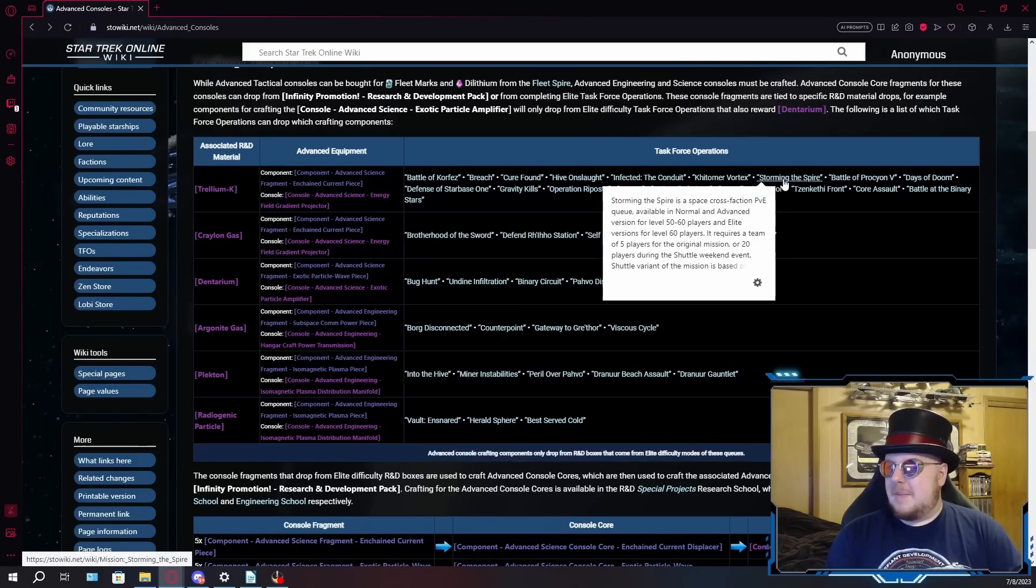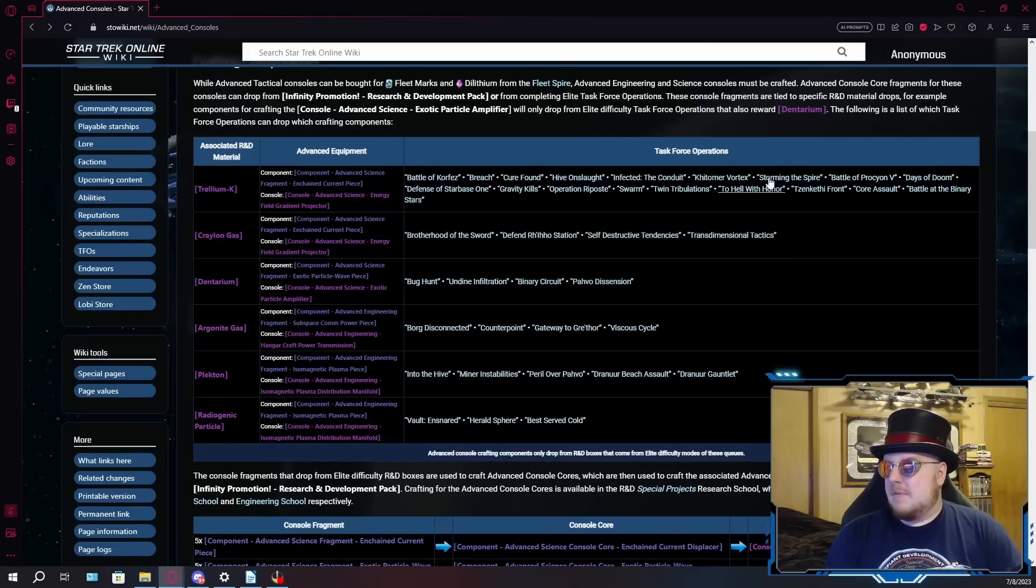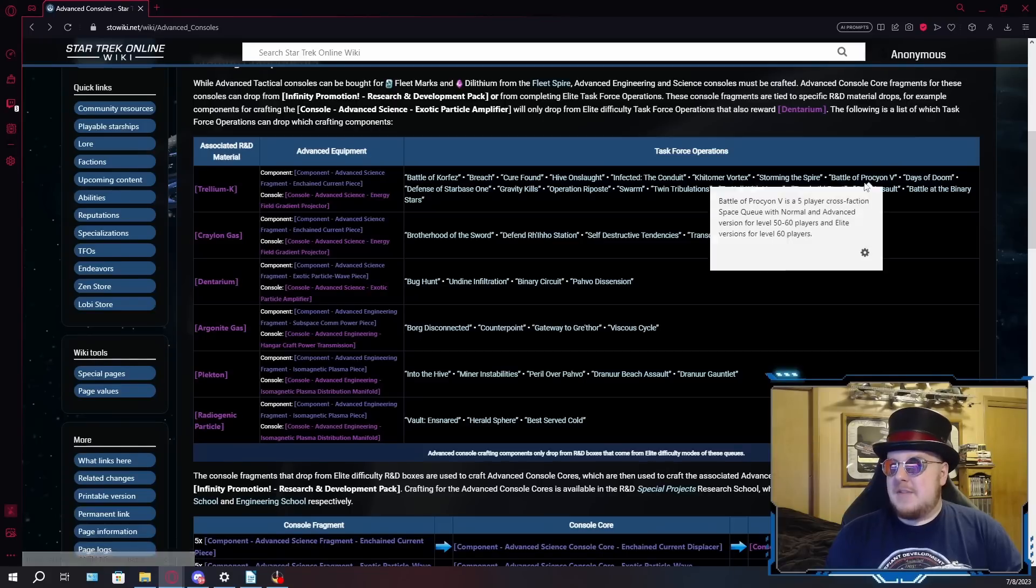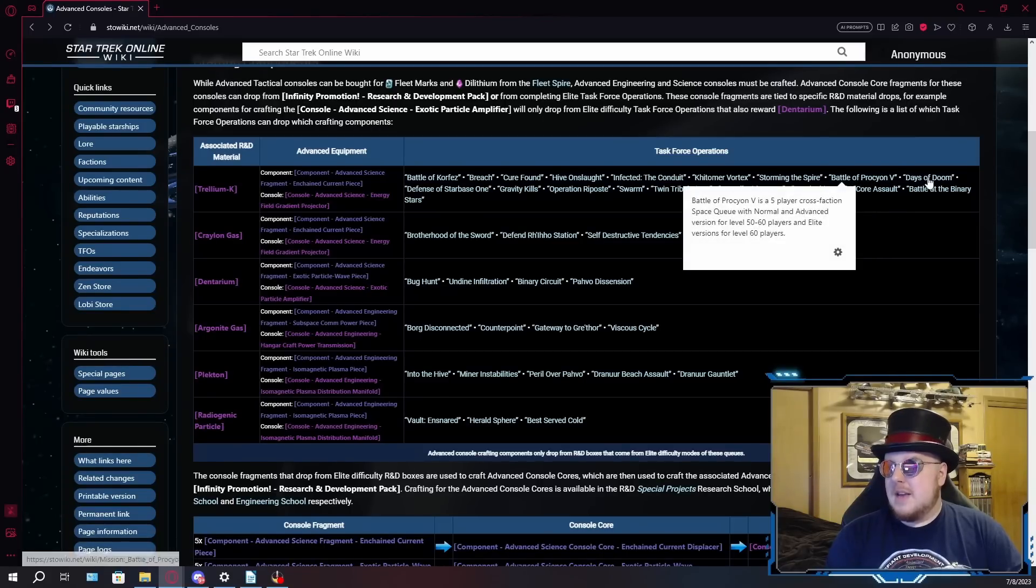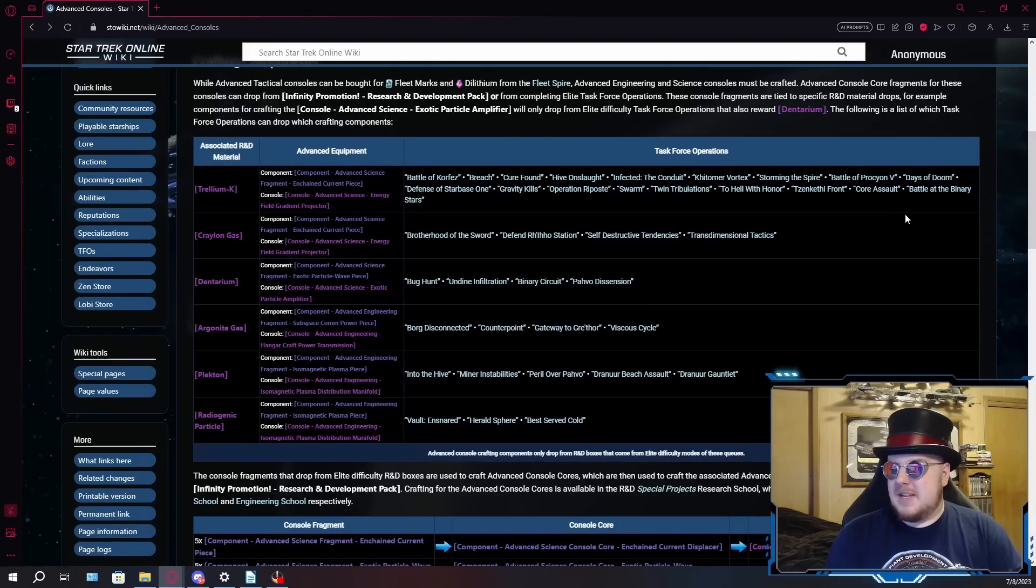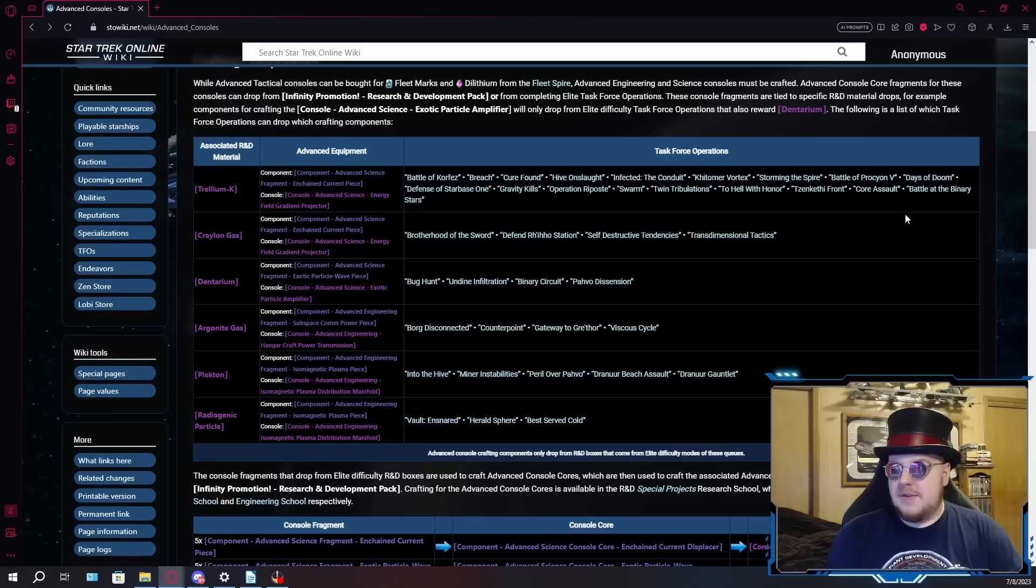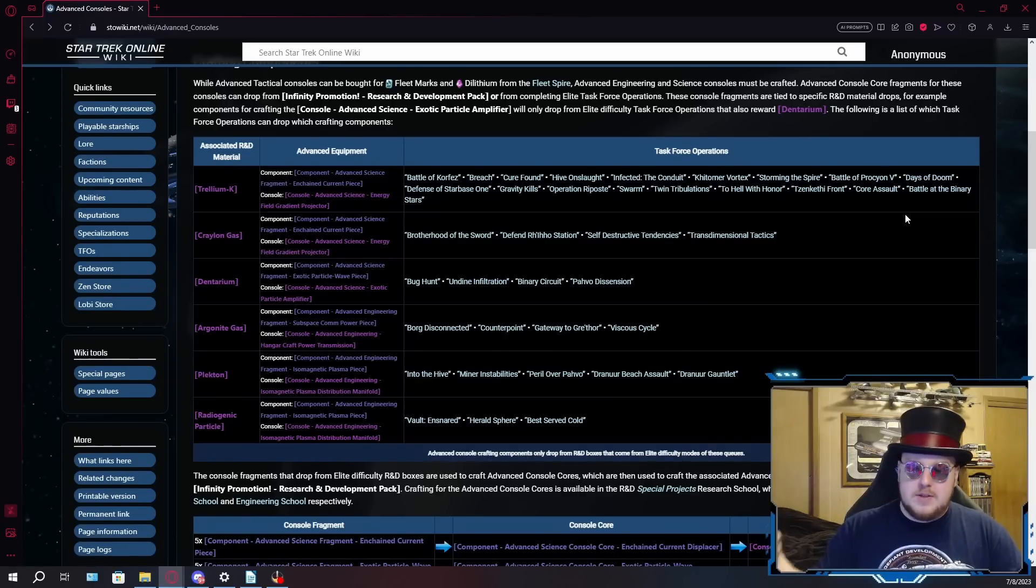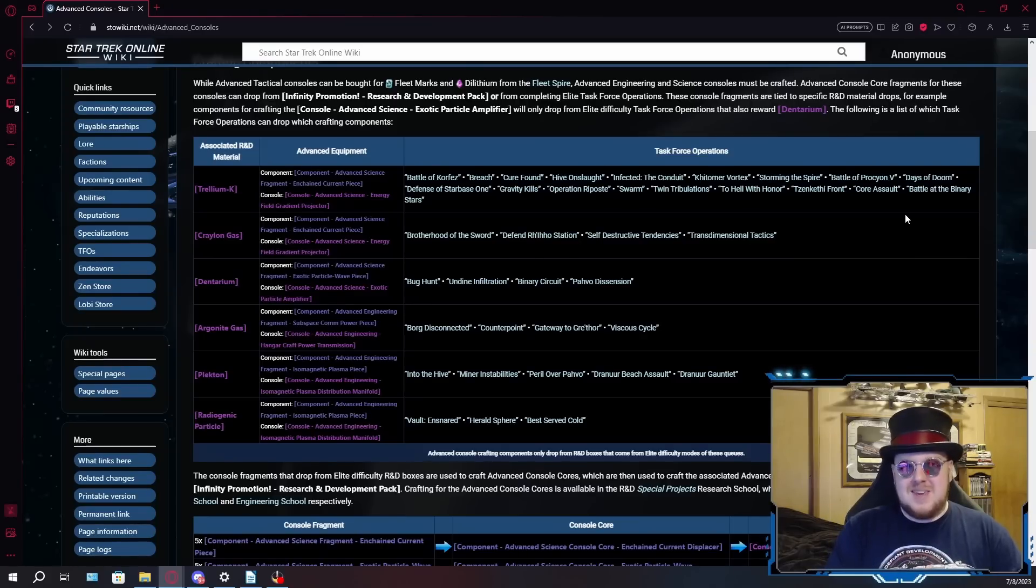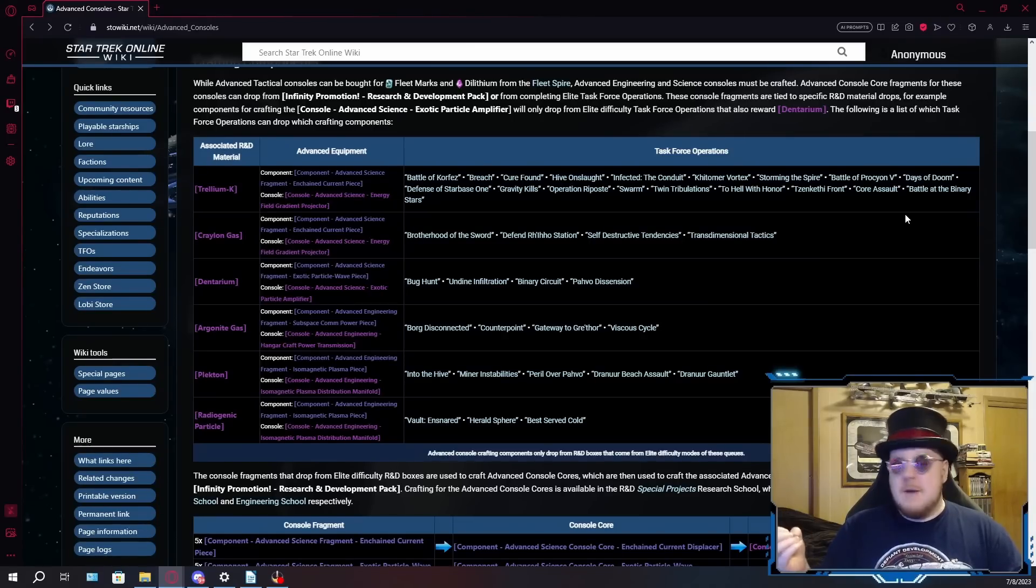Procyon 5 can be a bit of a pain with a pug team that doesn't know what it's doing. Days of Doom, I would also avoid on a pug team just because it's not one of your conventional TFOs where you just go in and shoot everything. This one actually requires you to move back and forth between two different points to transport the warp cores to in front of the Doomsday Machine, and that can be a little confusing because sometimes it bugs and your warp core will just disappear.